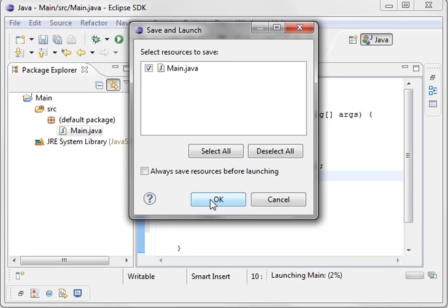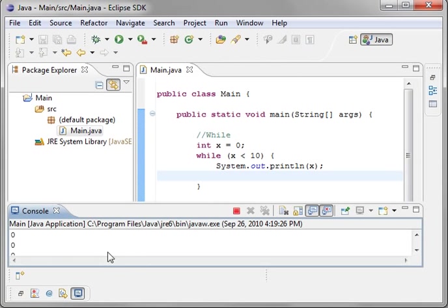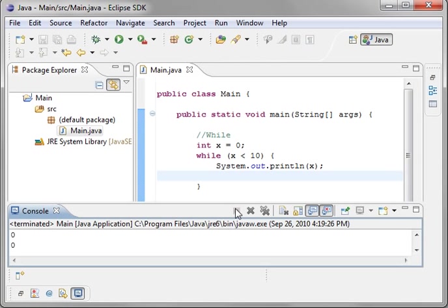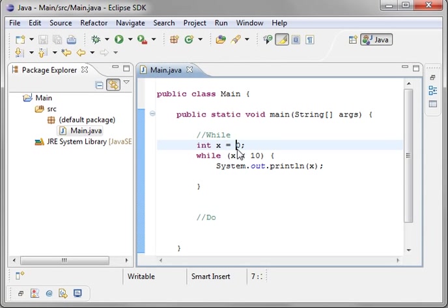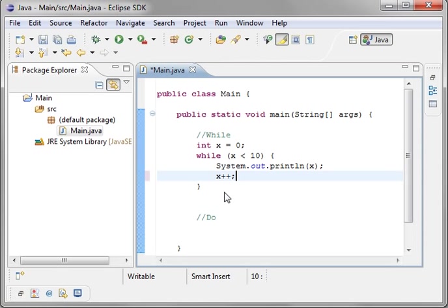Anybody who's done this sort of thing before knows the mistake I just made. And you see it just keeps going and going and going. Well, we need to stop this program. Why does it just keep going? Well, x is always less than 10. We have to increment x. So we'll do x plus plus. That just takes the value of x and increments it by one number.